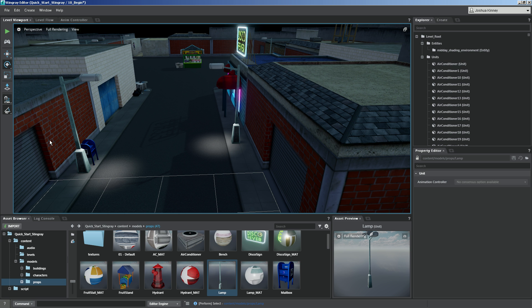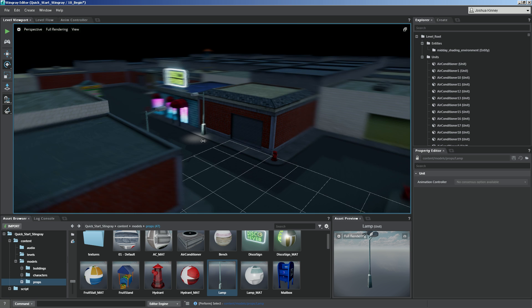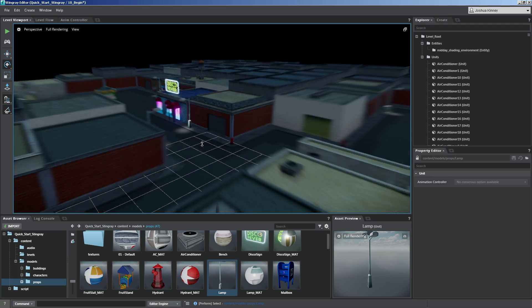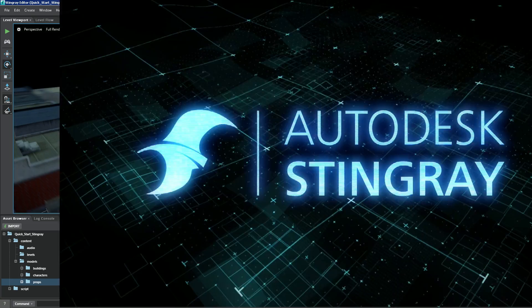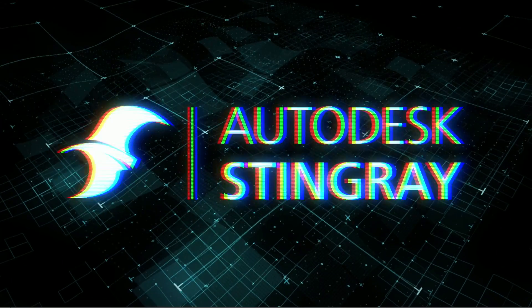Alright, so now that we have our light all set up and we've taken a look at all of those and how they work, I want to move on into our next lesson.